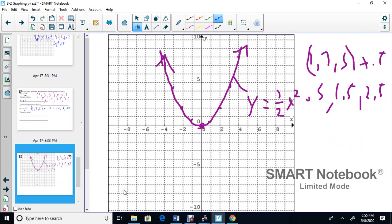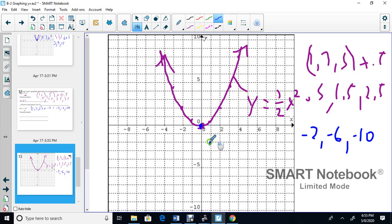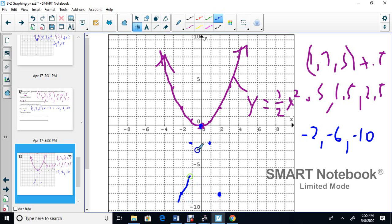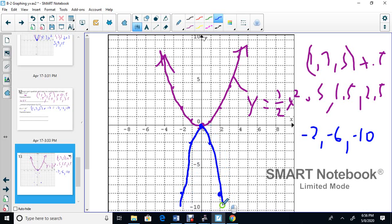Let's graph it. The values are negative 2, negative 6, negative 10. We always start at (0, 0). We go over one square — but since it's negative, we go down 2, not up. Then over one and down 1, 2, 3, 4, 5, 6. Do the same on the other side. Then draw the best curve through all the points, put arrows on the ends, and label it y equals negative 2x squared.